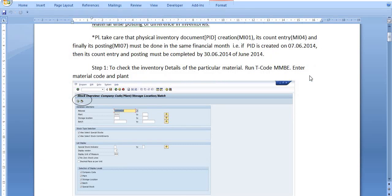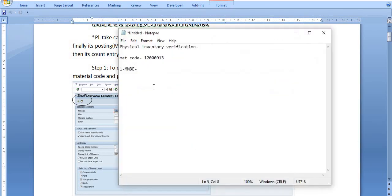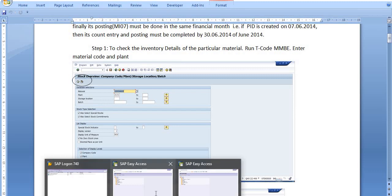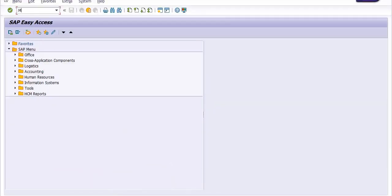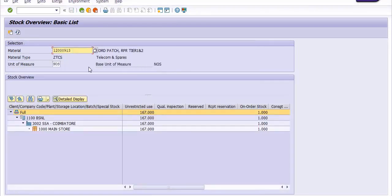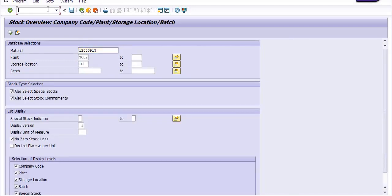I have a material code for which I need to post the inventory difference. Let's check this in MMBE — run transaction code MMBE. This is our material code, this is the plant code, and this is our storage location. I am going to execute transaction code MMBE. The stock is 167 numbers in the main store. I also need to verify this with MB52.